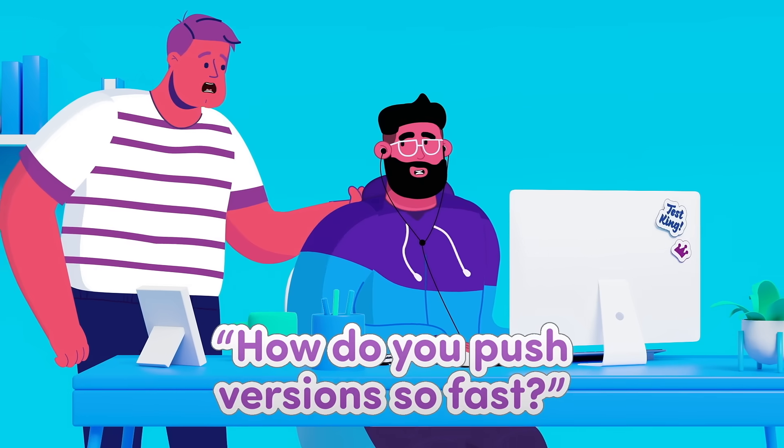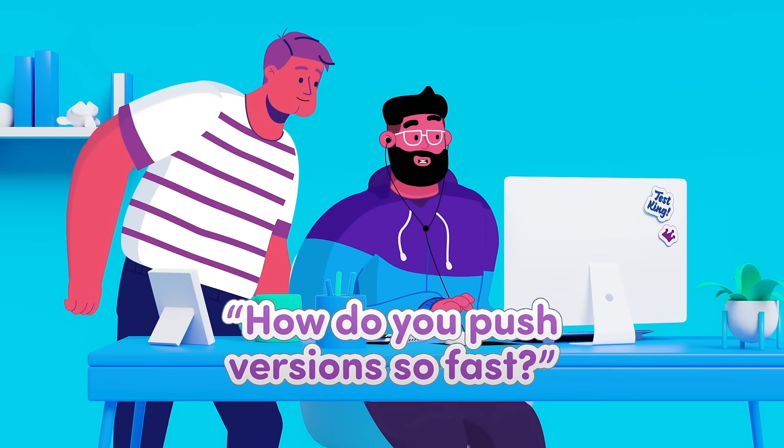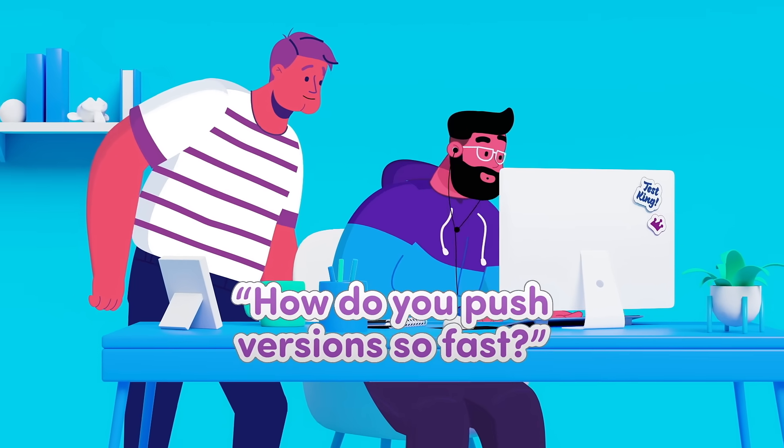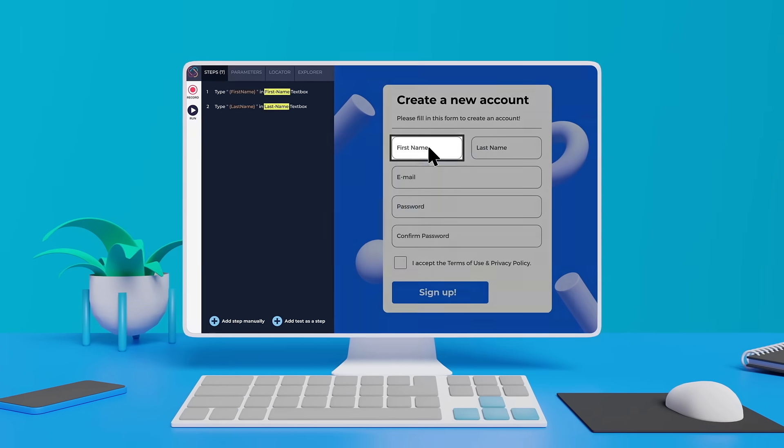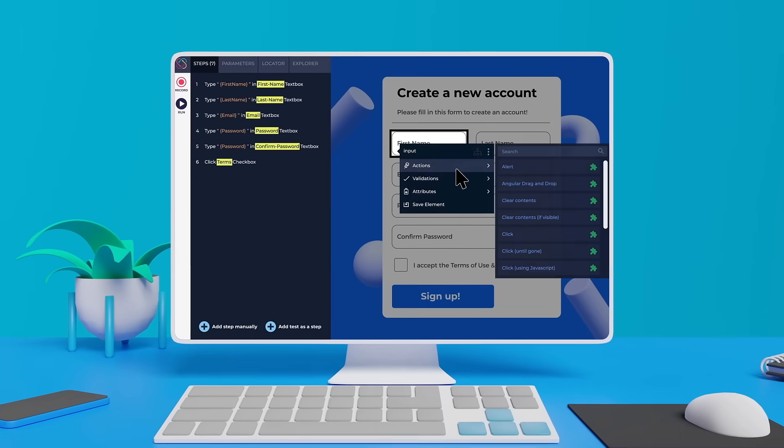How do you push versions so fast? It's my go-to test automation tool. I just hit record and it does the rest.